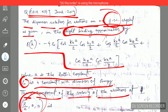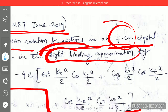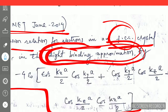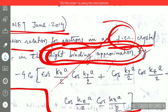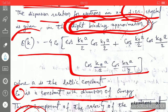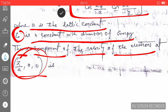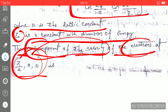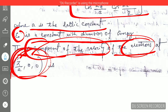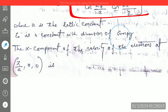In order to solve this question, you don't need to know much about the tight binding approximation. You just need to use some simple formulas and then you can find the answer. They have already given you the expression for the energy and using this expression you can easily calculate the x-component of the velocity of the electron at this wave vector.